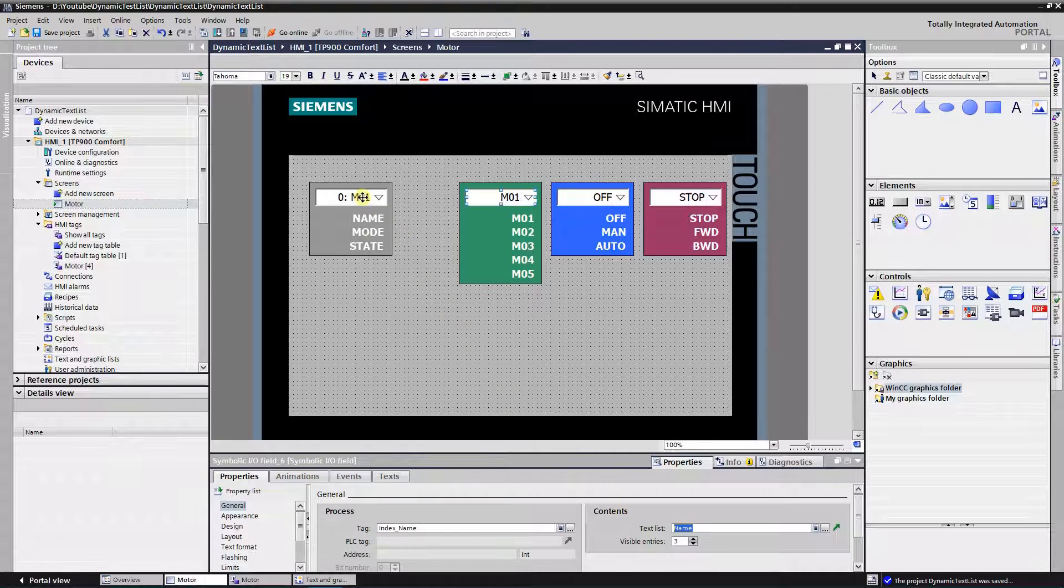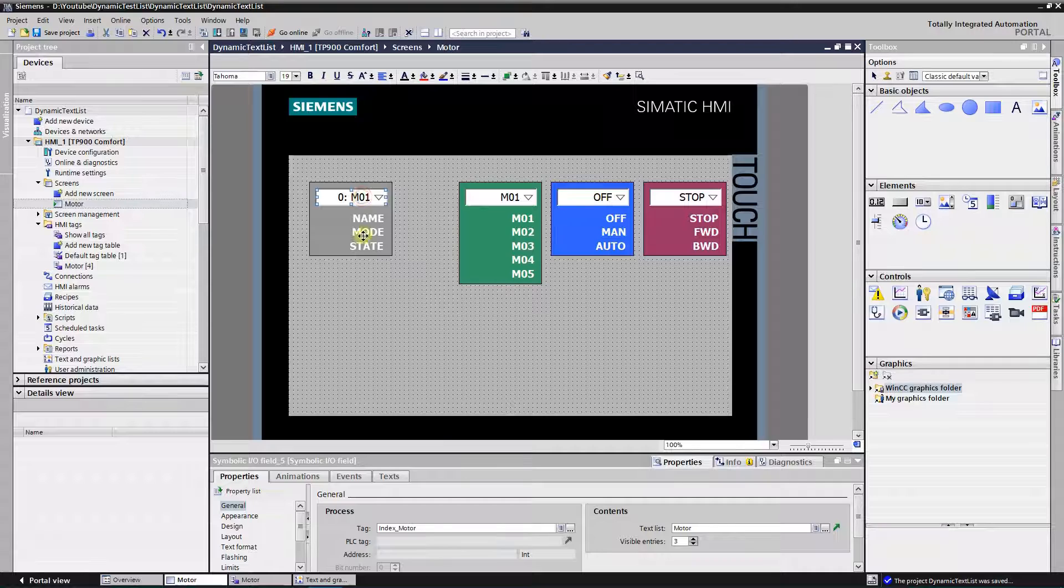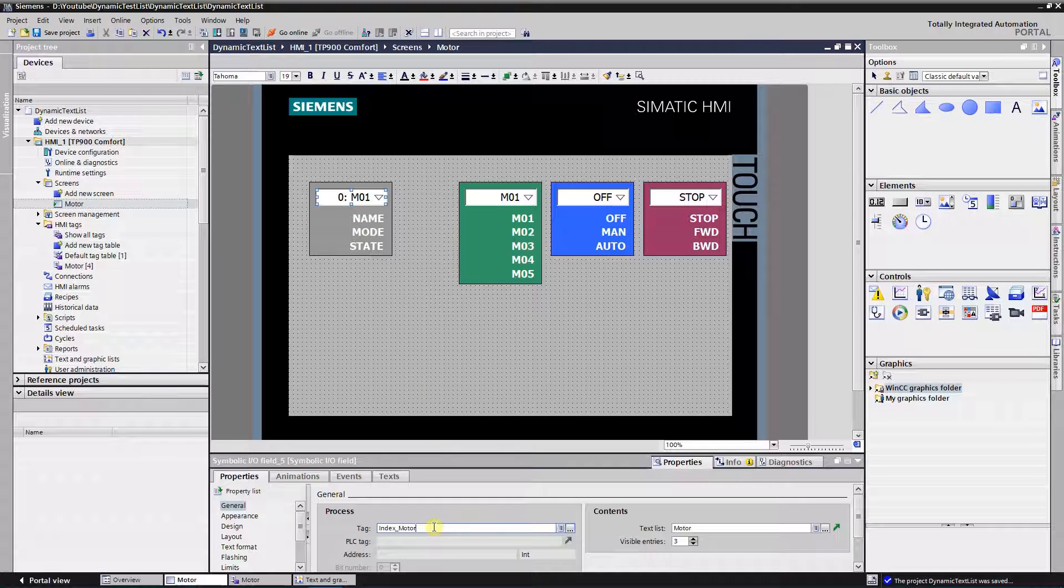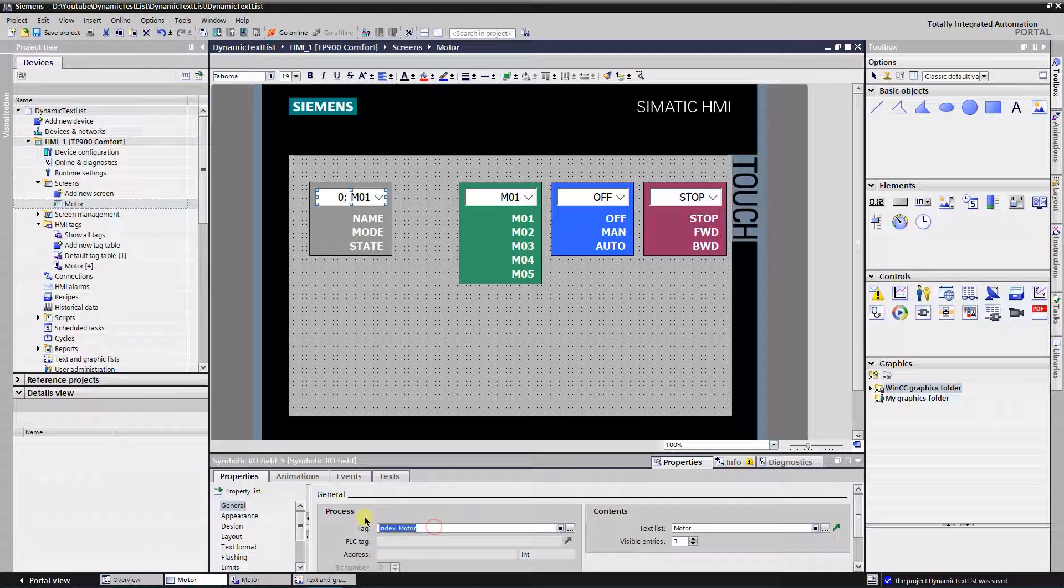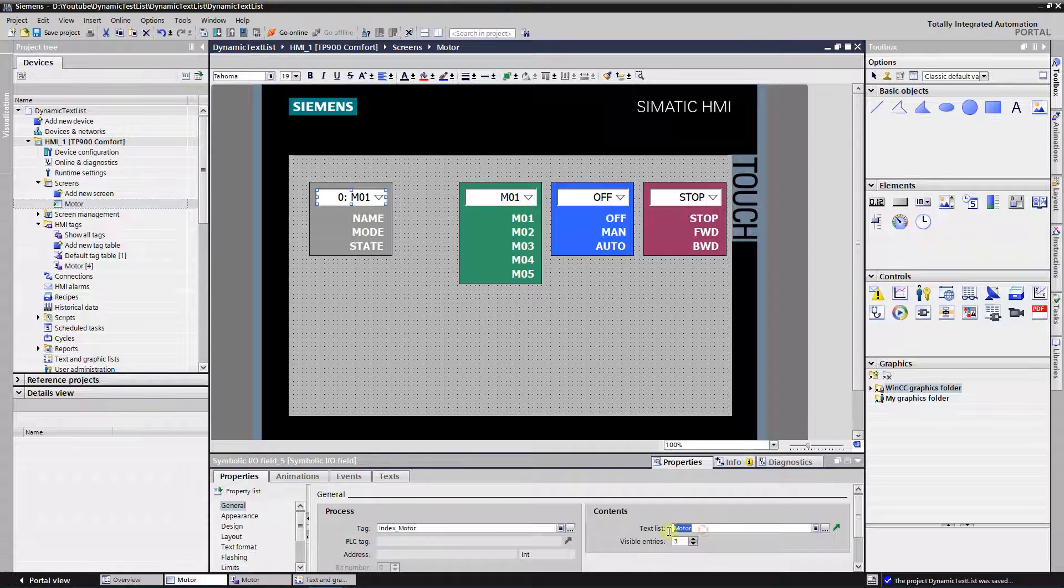Select fourth one and assign text list named motor. That will be our dynamic text list and tag index motor.